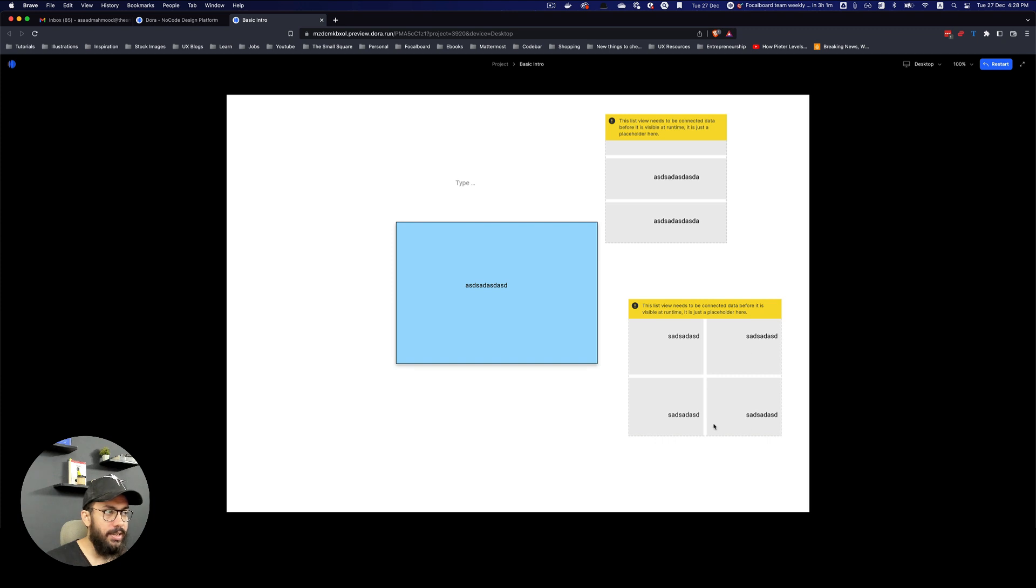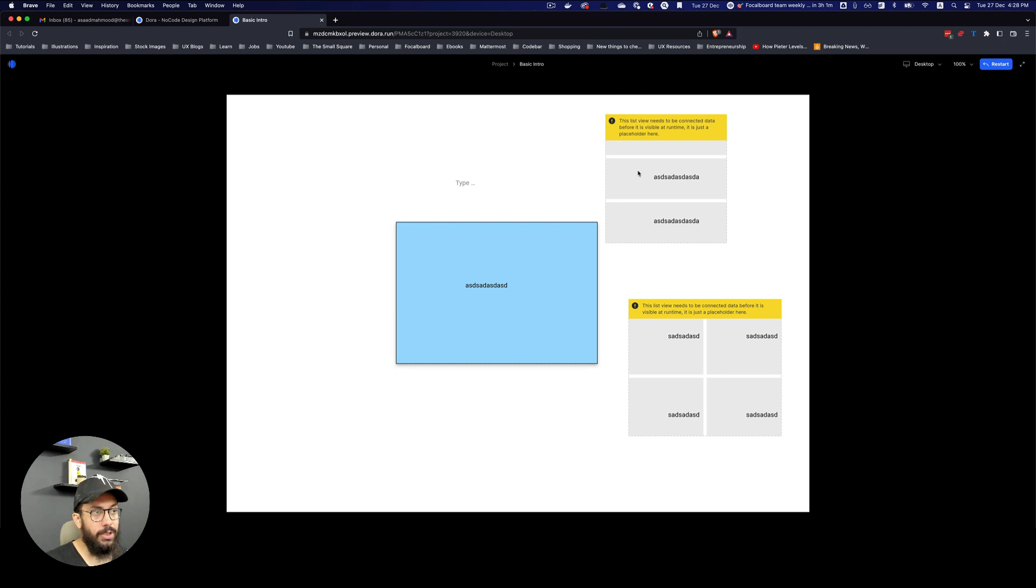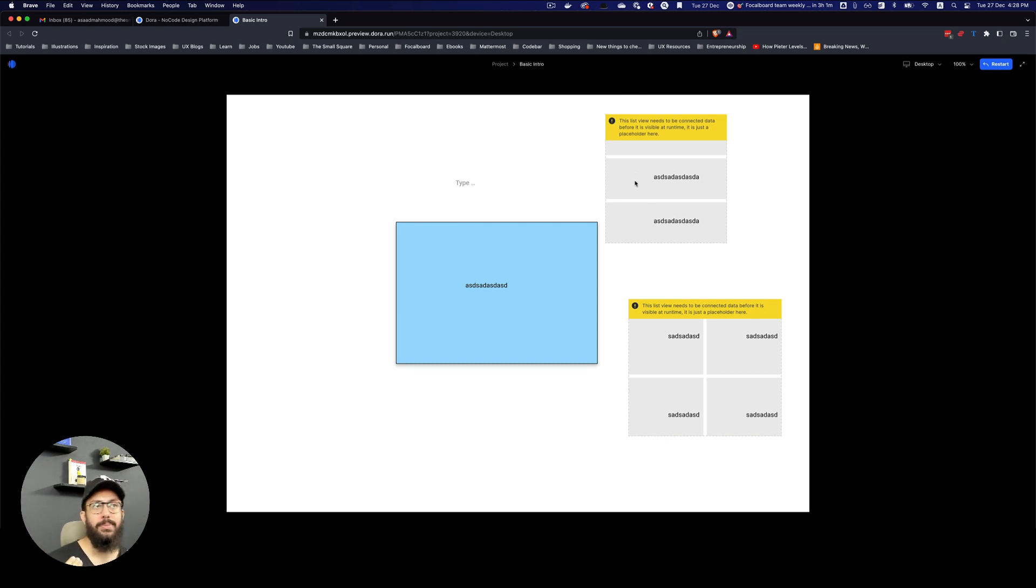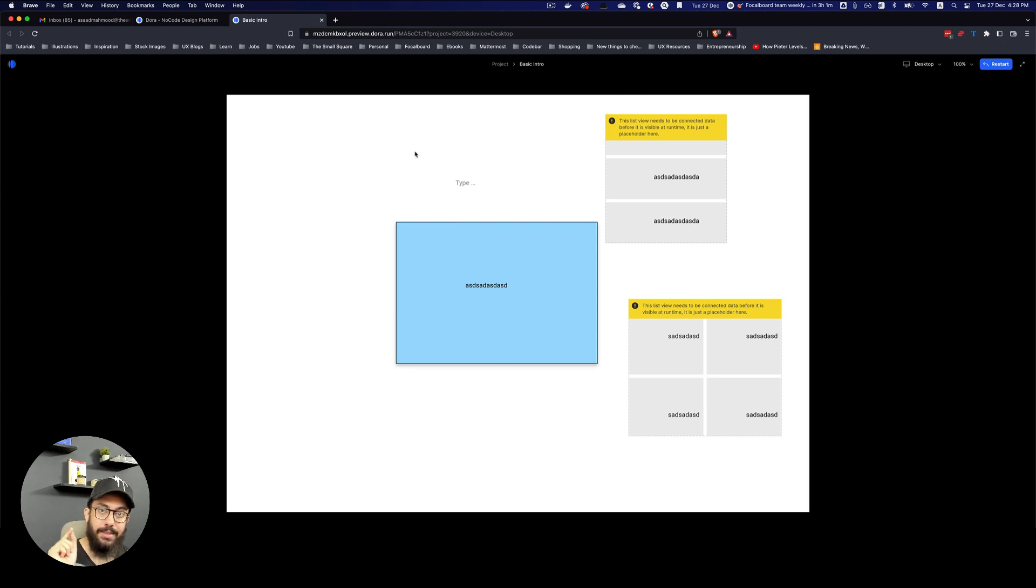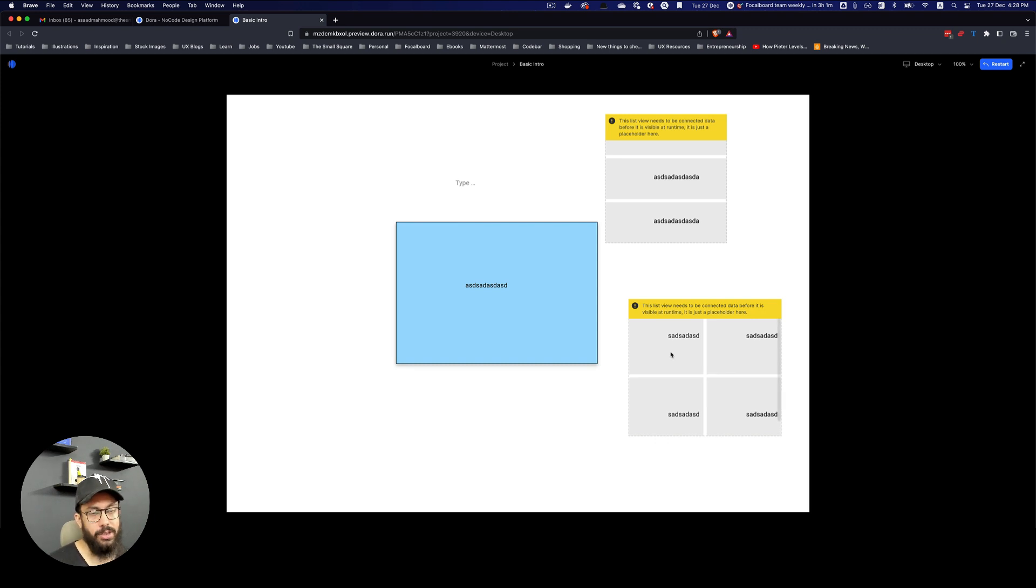And again, as you can see, this list view needs to be connected to data before it's visible at runtime. So again, list views and grid views need to be connected to the database in order to be used, which is something that I feel may be slightly odd, but I think that's the right approach because